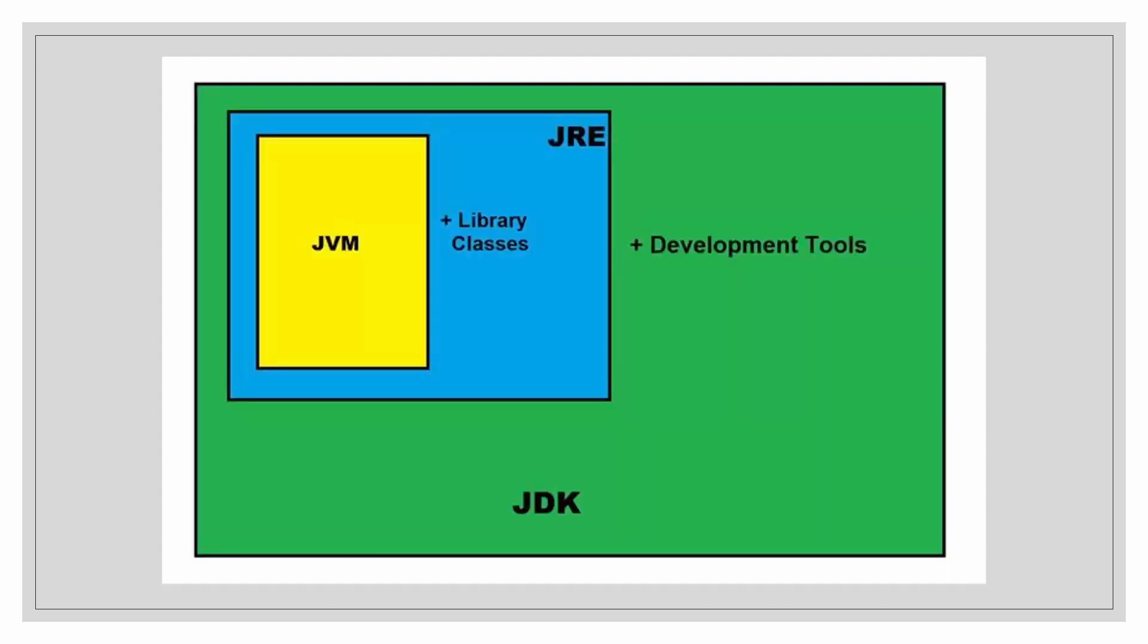So it will be more clear by this. The JDK contains the JRE and some development tools. The JRE contains the JVM and some library classes. And the JVM executes the code.